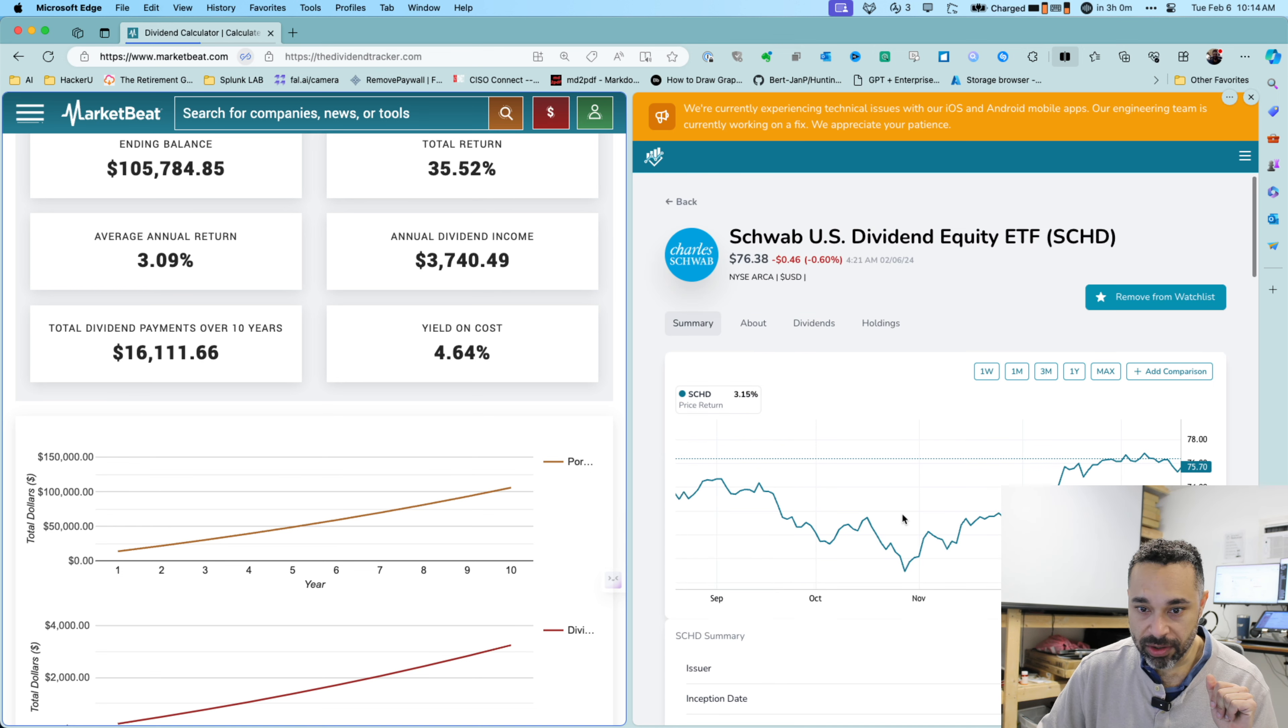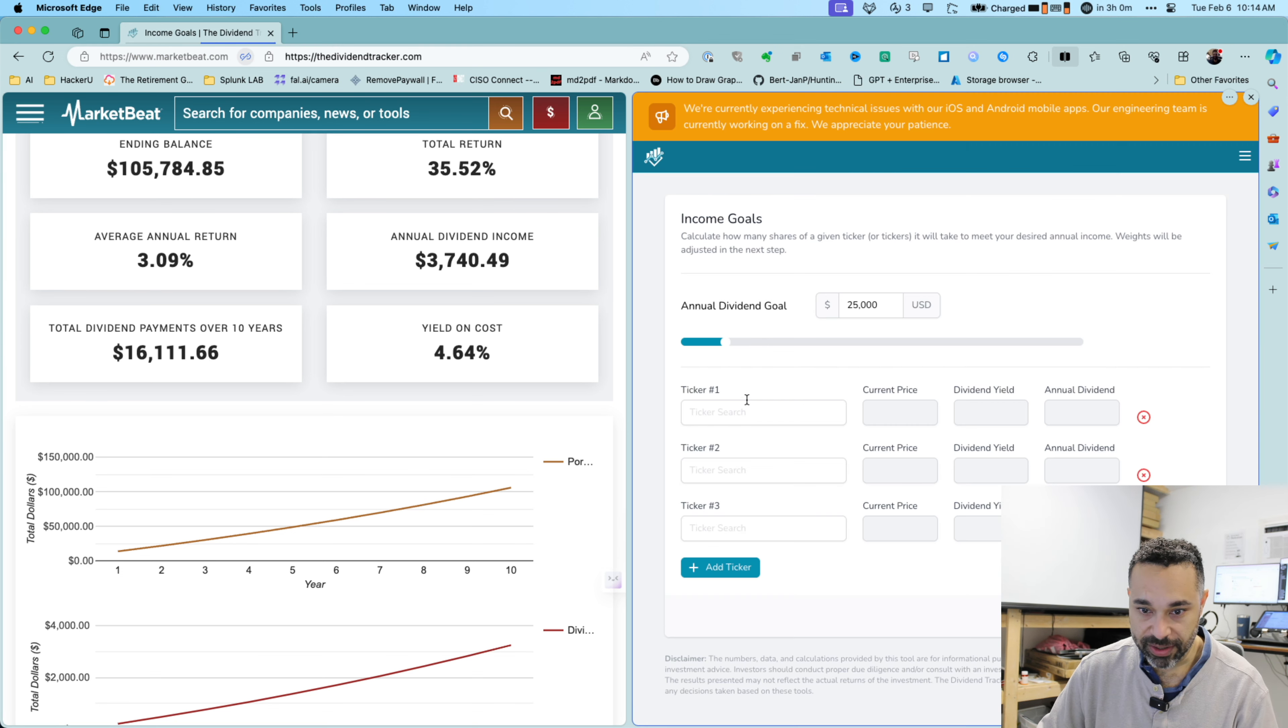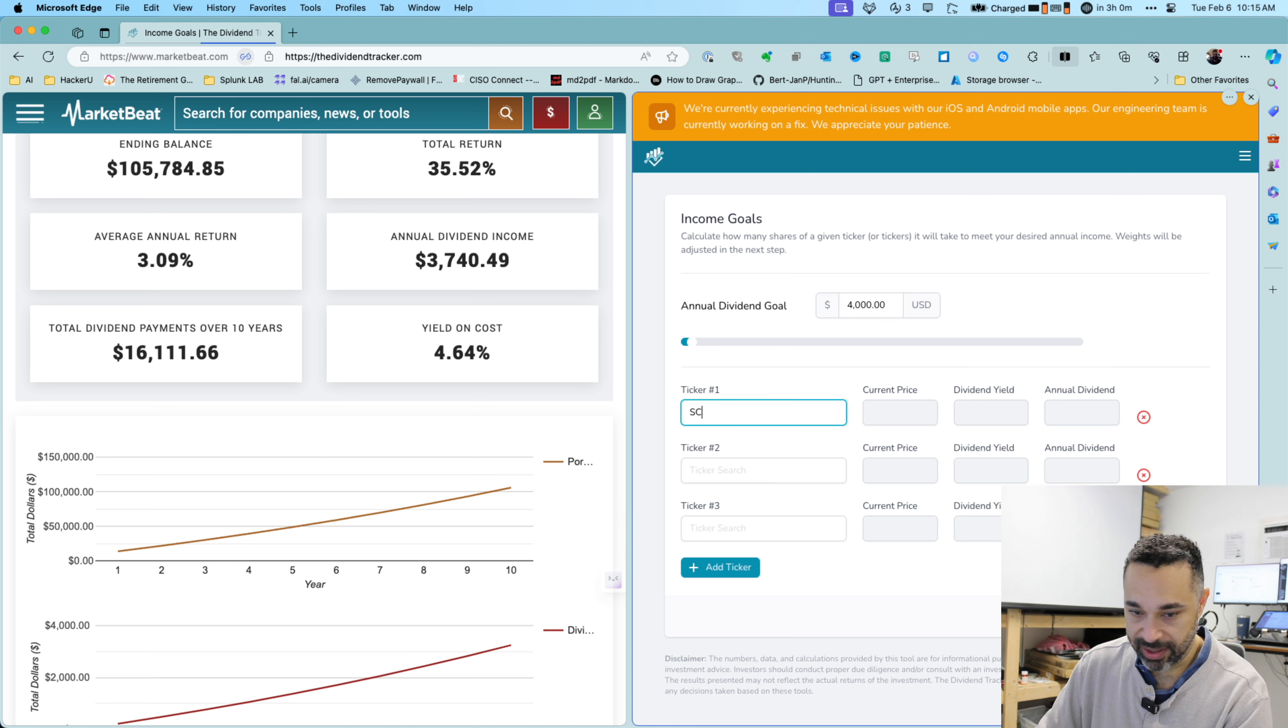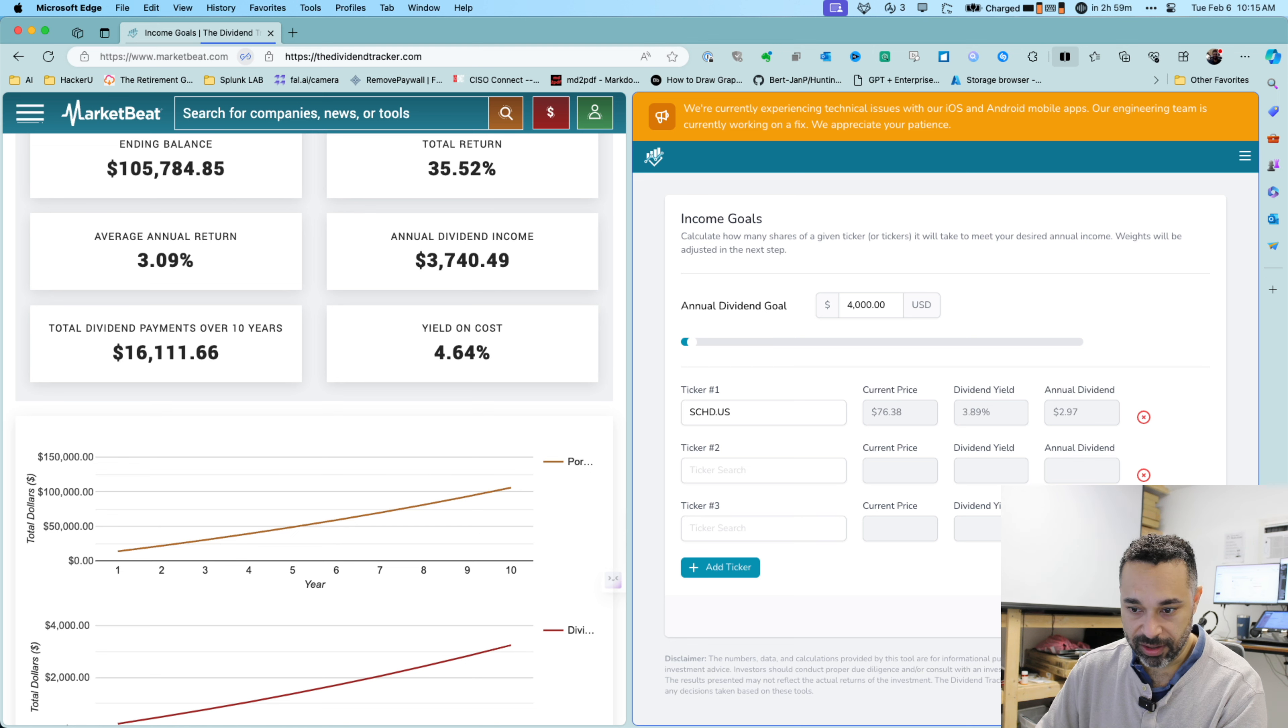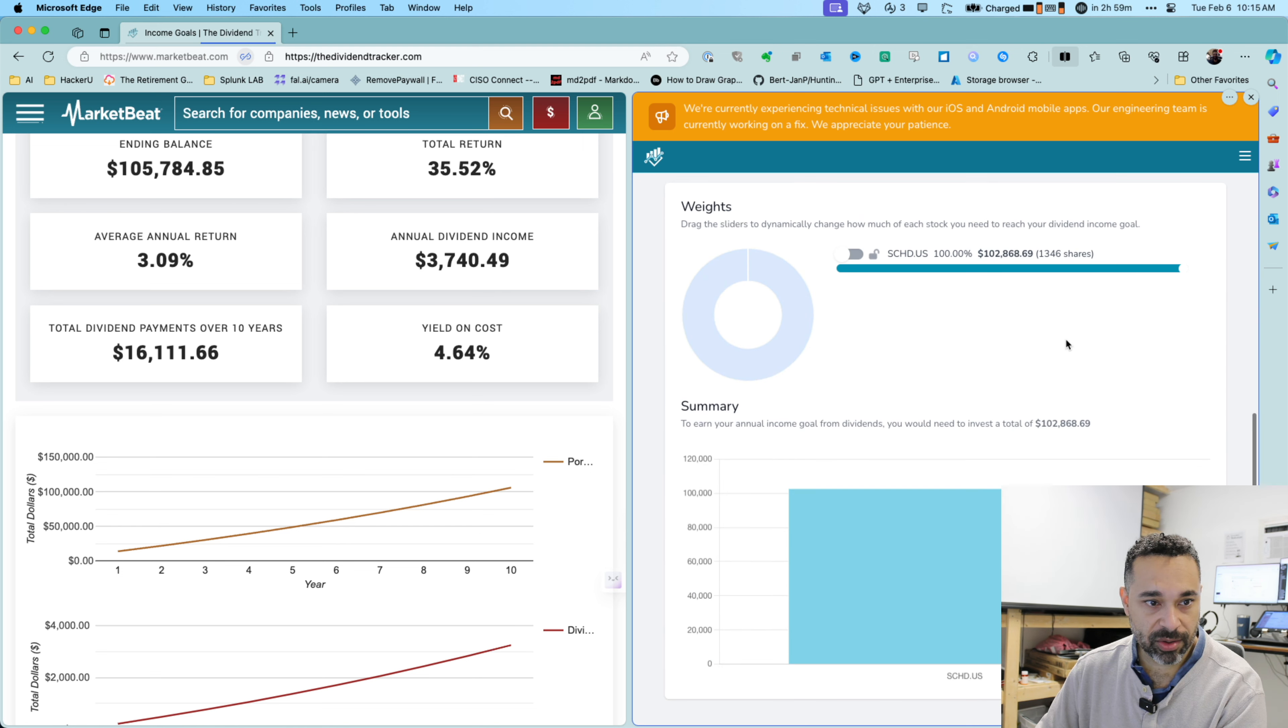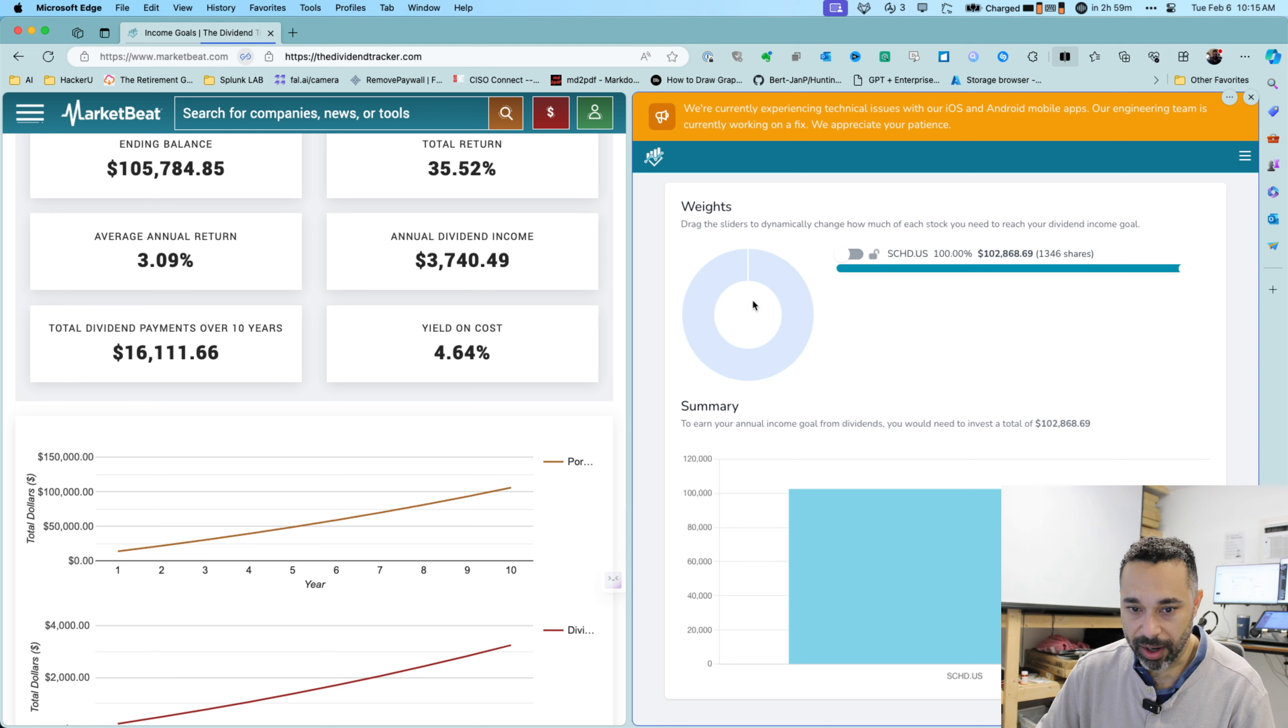And let's go over to my dividend tracker here and let's see if I can do a calculator. Let's do the same thing. Let's say I want to have an annual dividend income. Let's say I want $4,000. I want to put in my SCHD. And again, I want it to pay me $4,000. Let's do the calculation. Let's see what we got here. So I'll need to invest about $102,000. So again, not too bad off of this MarketBeat calculator.